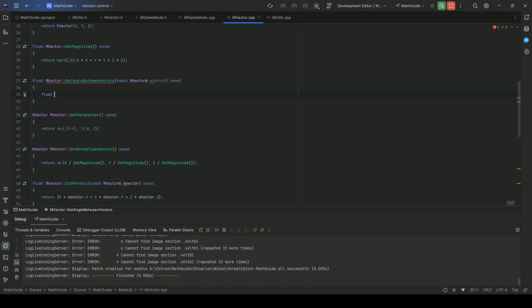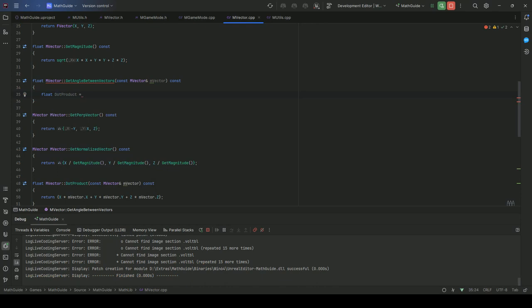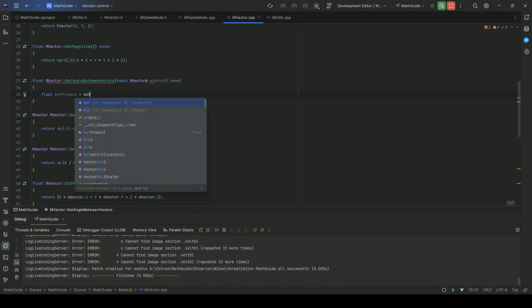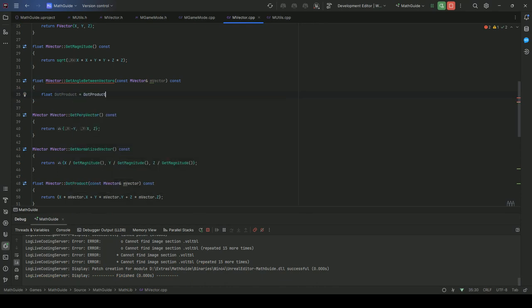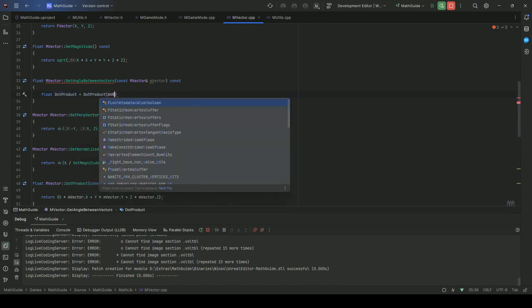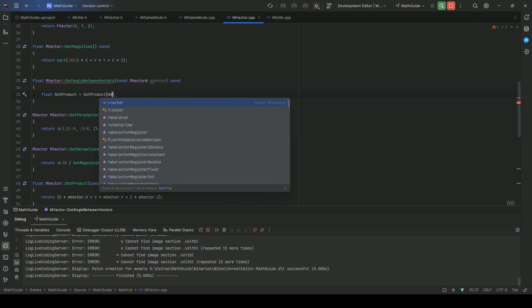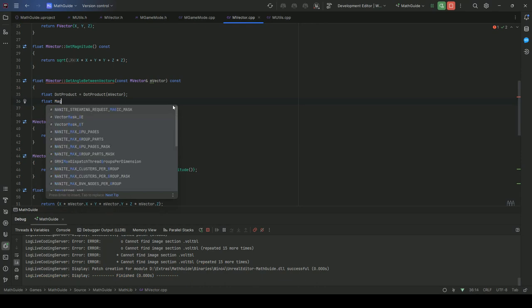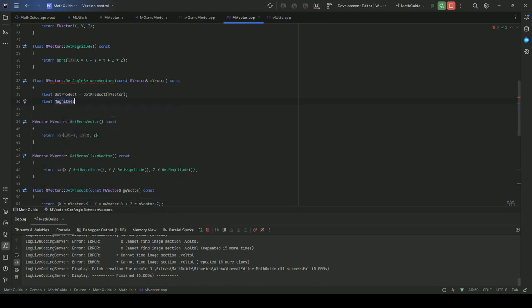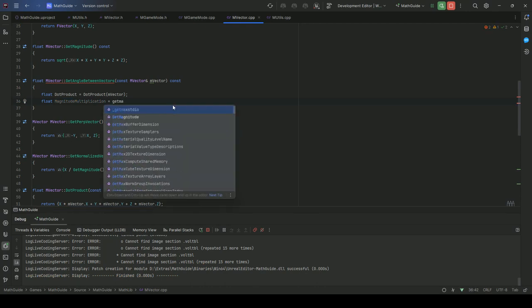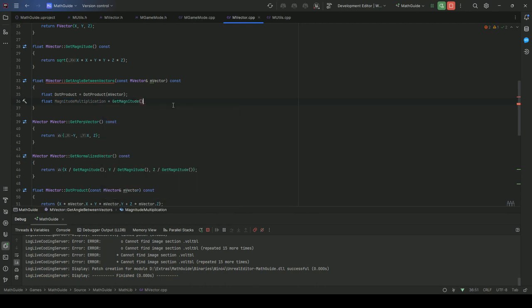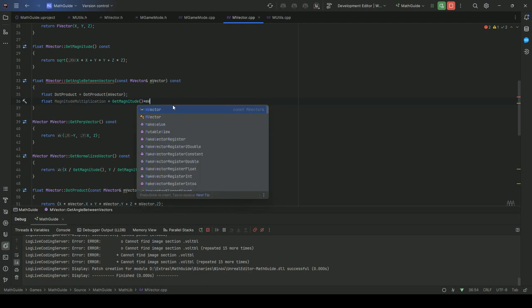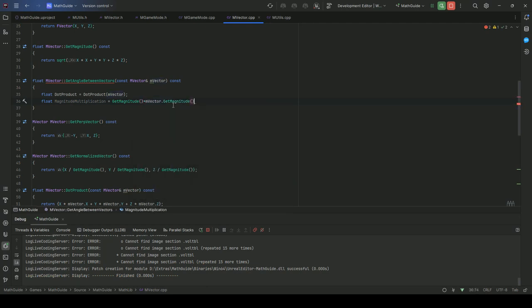Because I'm not changing any class variable, GetAngleBetweenVectors, alt enter, generate definition here. First we will calculate the dot product, so float dot product equals dot product vector. So multiplying the current vector to this vector, this is our dot product.